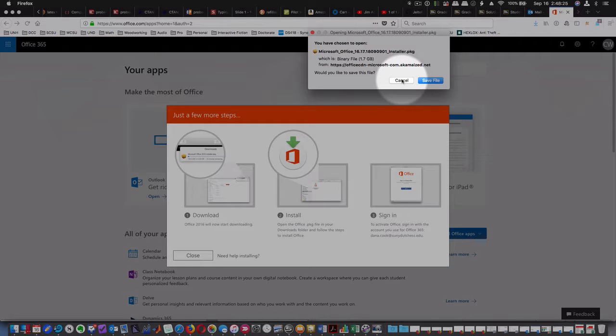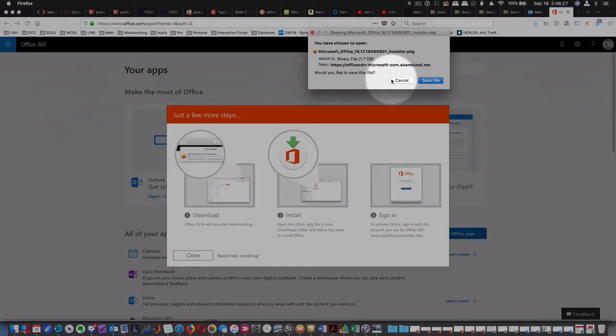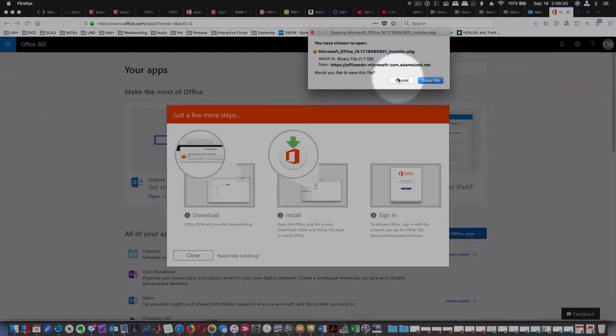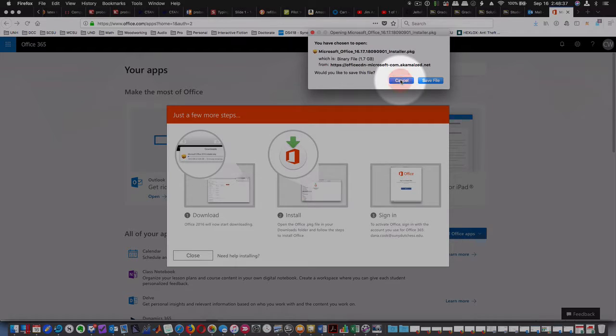But this is where you go. You're going to hit Save File and you're going to be patient. It's going to take a while because it's installing Microsoft Office: Excel, Outlook, Word, PowerPoint, and maybe a handful of other things. That's what you're going to do if you're on a Mac.